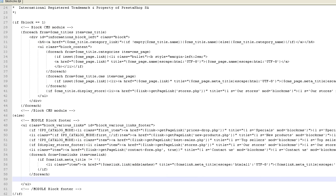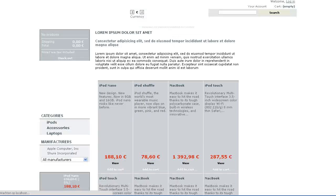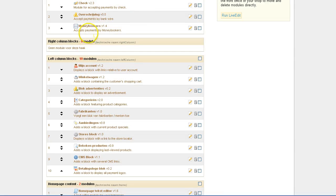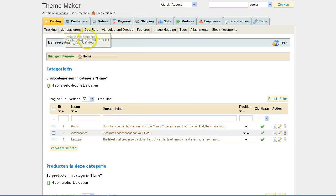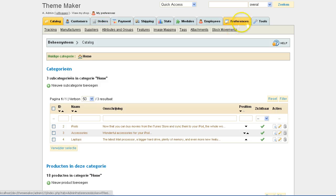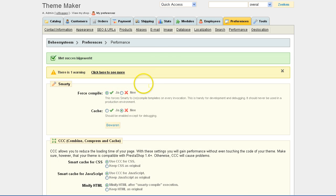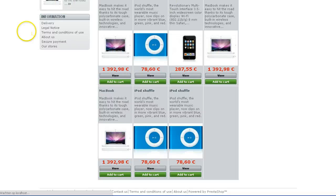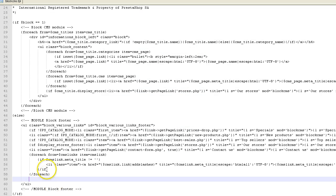If you want to remove the 'Powered by', all you have to do is take out this piece and save it, then refresh your page. Let me double-check — let me see if my cache is turned on. Performance cache is off, so that was the problem: I was using a cached version of the website. Now if I refresh, you can see it's gone — it's no longer 'Powered by PrestaShop'.